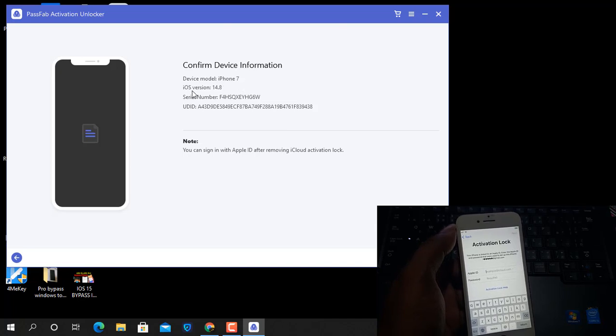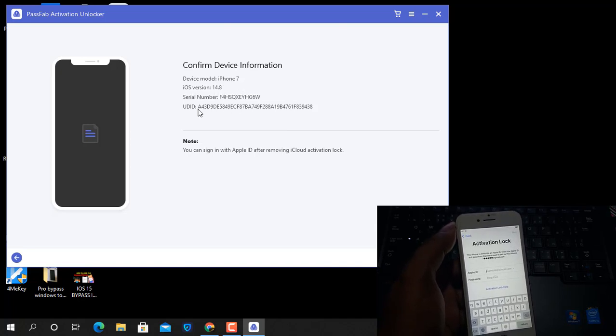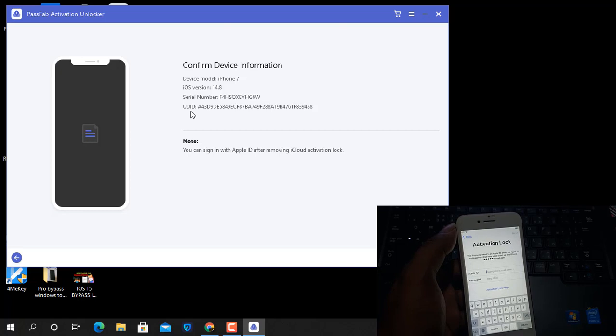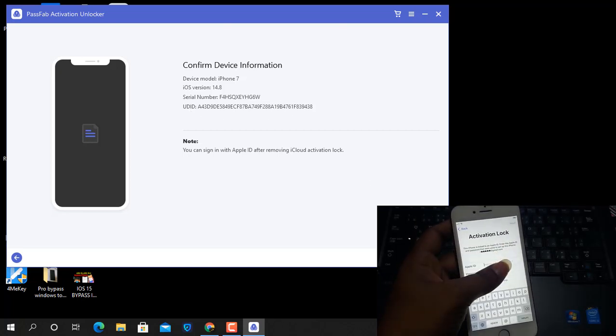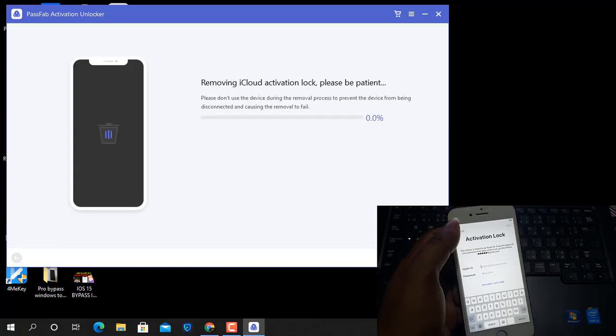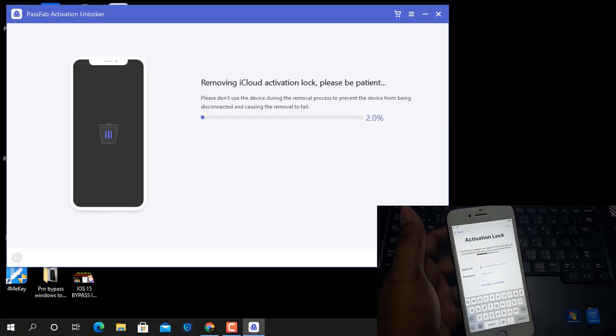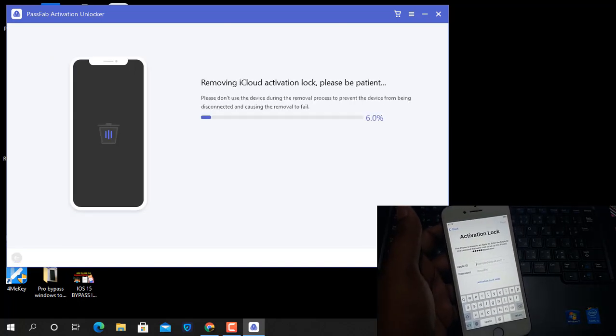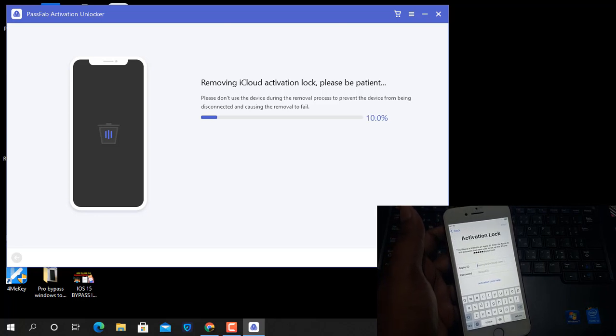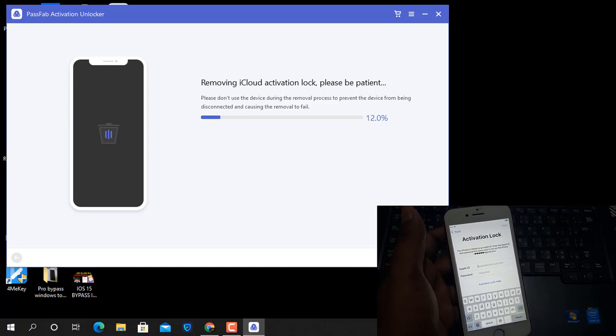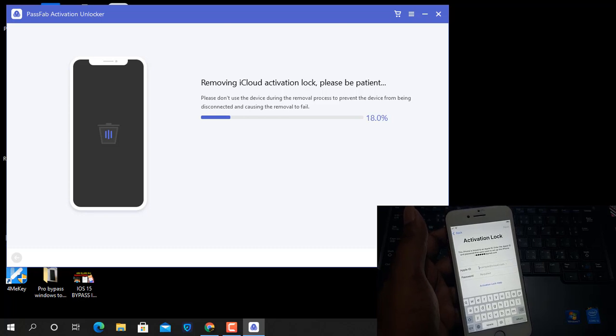Now current device is iPhone 7, iOS version, IMEI number, and UDID number. So now click the Start button. Now you can see, after I click the Start Bypass button, wait a few seconds, maybe five to ten seconds, five to twenty seconds. After removing activation lock, after bypass, you can use devices without SIM card.